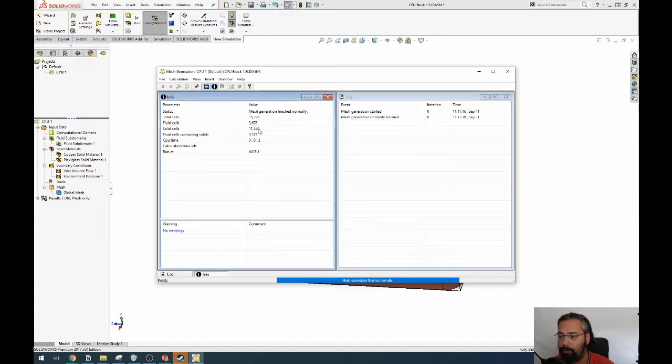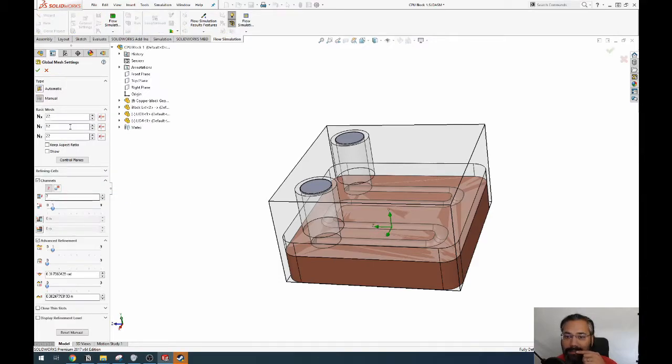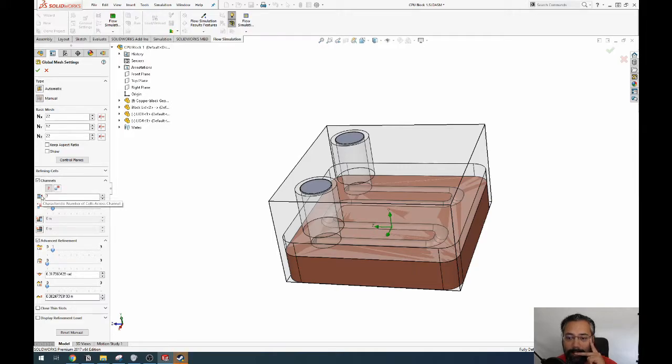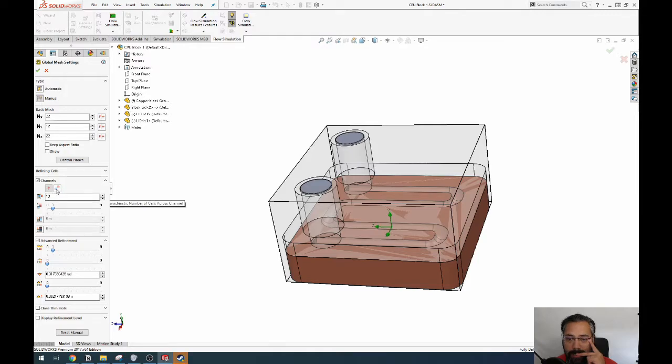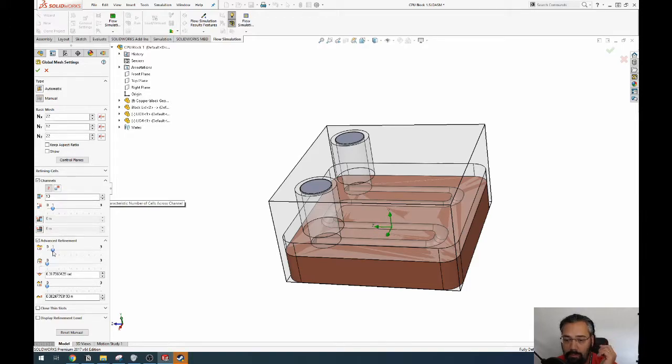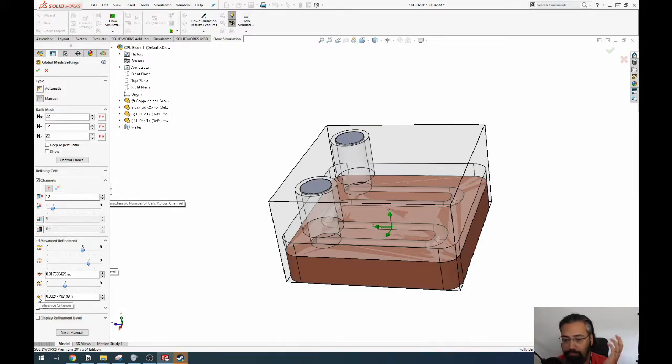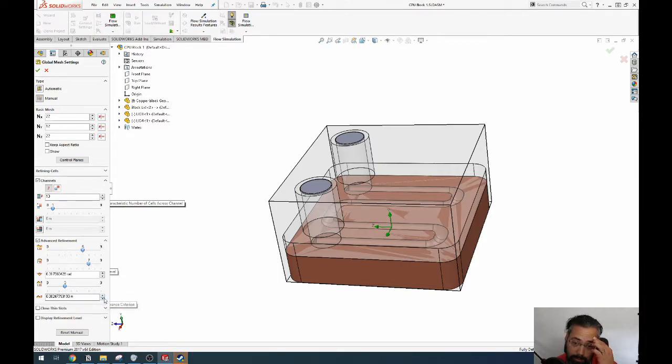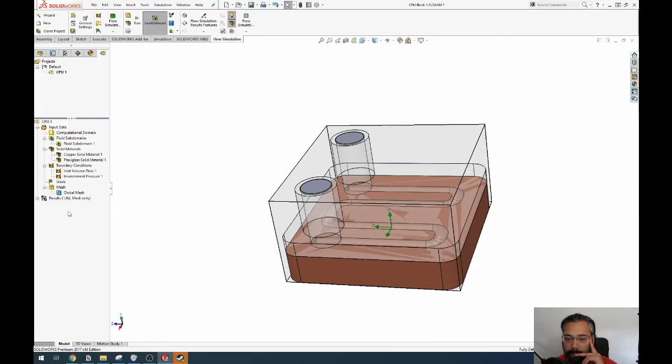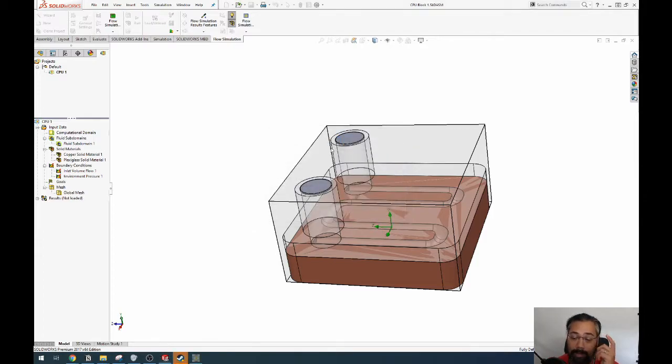What do we have? Fluid cells - yeah, it's not a lot, it's not enough, it's not enough. Let's edit the definition. Cells across - I want more. This. So small solid feature refinement level - I have no idea what that means. Curvature level - yes, curvature-based is usually better. Tolerance level. Okay, tolerance criterion, 10 to the minus 3, that's a bit... all right, let's see what this gives us. Create mesh, run. I'm actually surprised at how fast this is going.